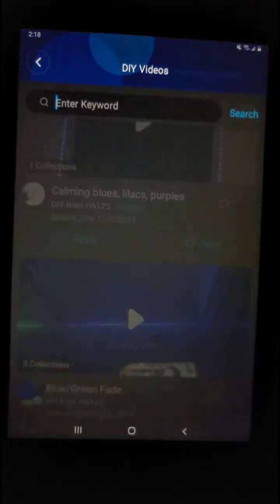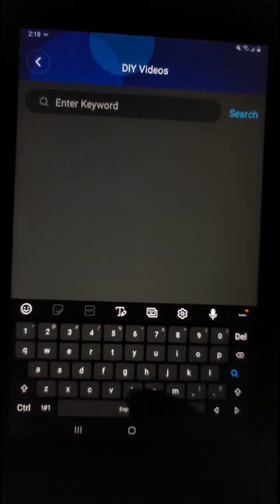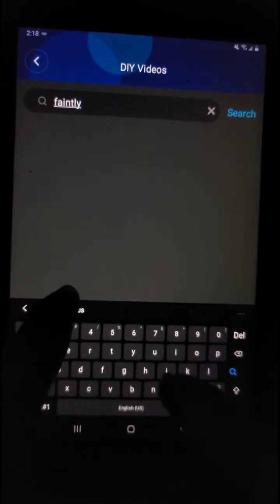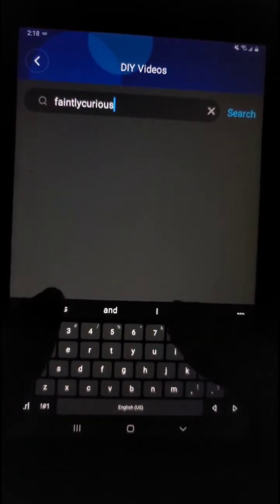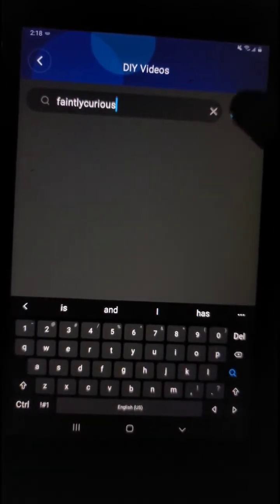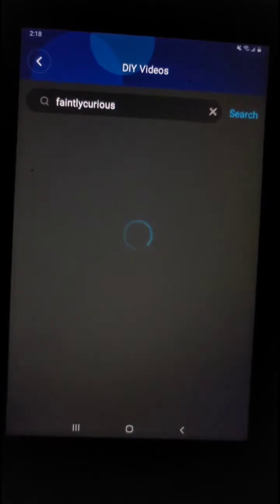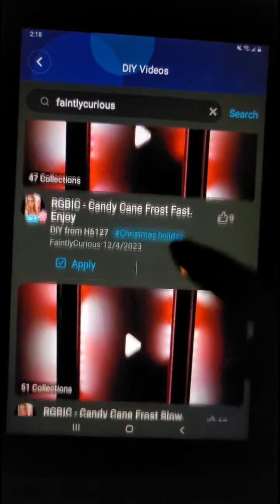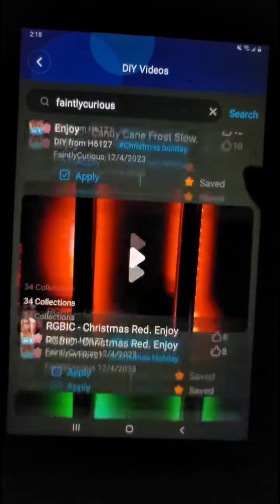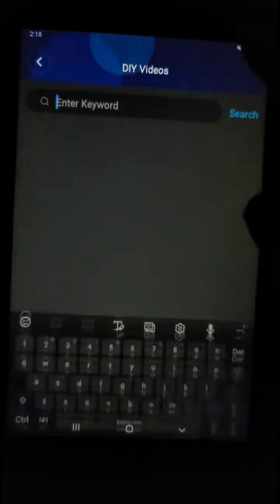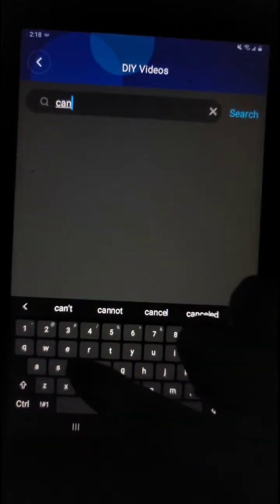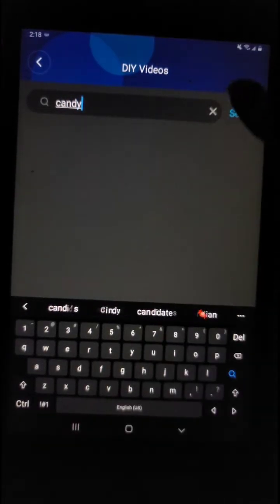If you want to search out a user, you can do it here. Let's search out myself — it should bring up the most recent DIYs for that device. To follow a person, click on their profile pic and it will take you to their page.